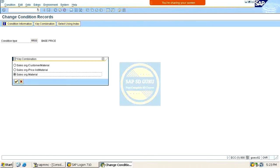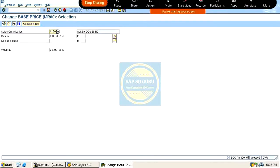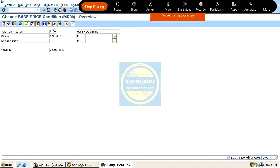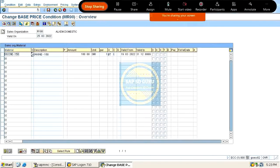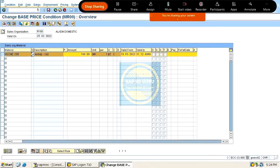If we go through the last key combination, we can see one condition record here, and the requirement is to delete this condition record.